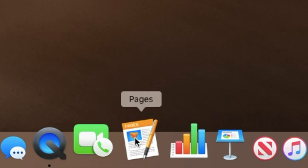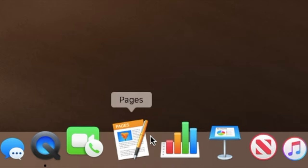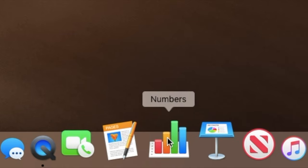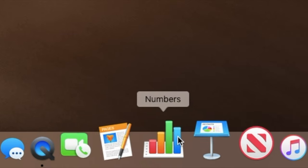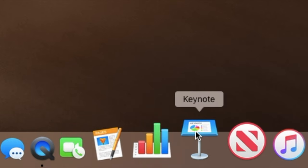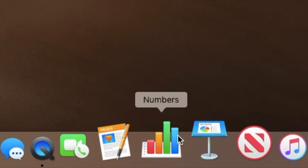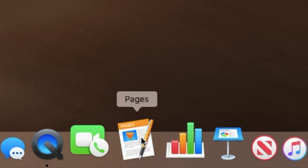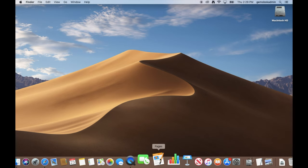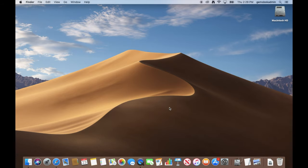Pages for word processing, Numbers for spreadsheets, and Keynote for presentations. All of these have the ability to actually add a password to a file so that you can keep it confidential and secure if there is private information in there that you don't want anybody to access easily.